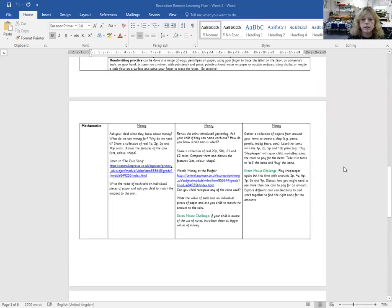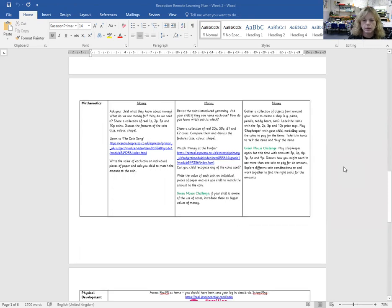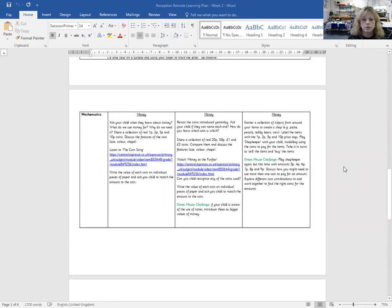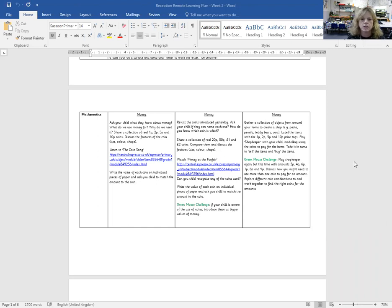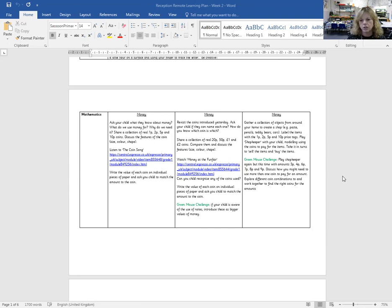Our math this week is money. So there are some links there to some fun little videos to introduce it to the children. You will need some coins for the children to look at and to discuss with you. And the final session is for the children to create a shop and to come and buy things and to identify how much each item costs.